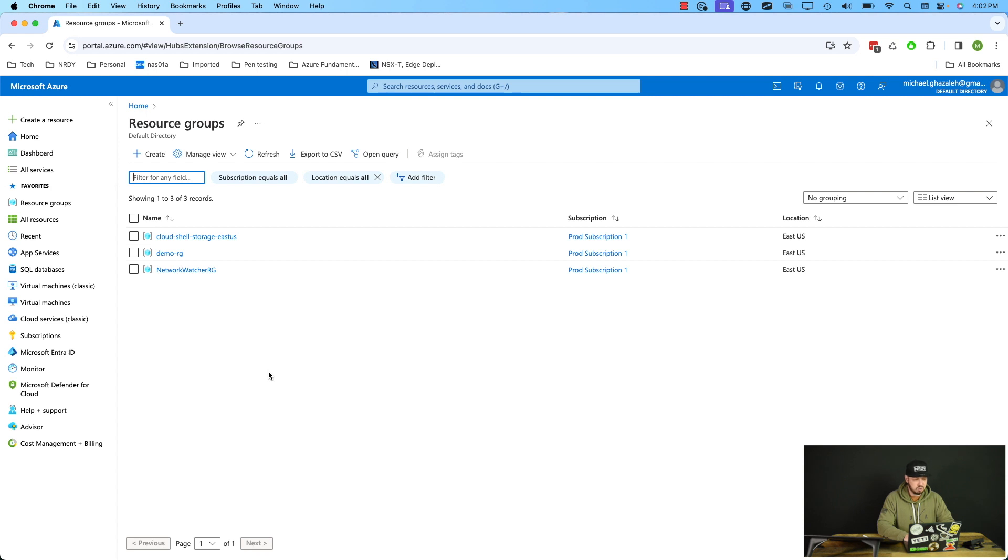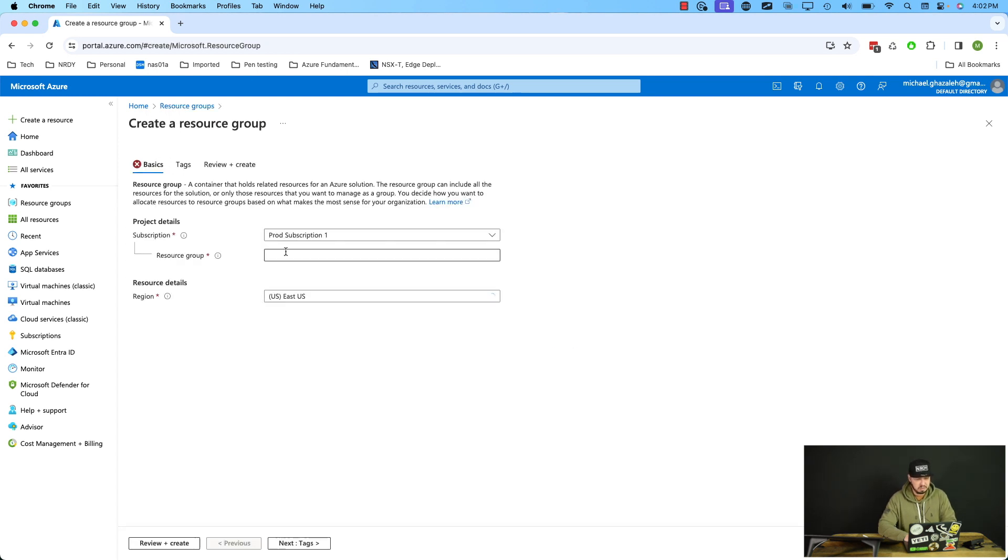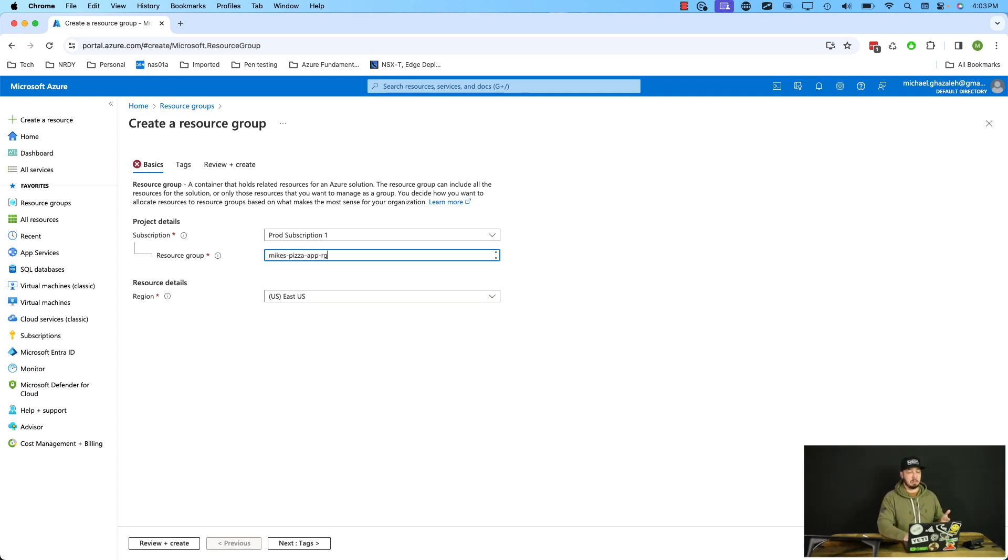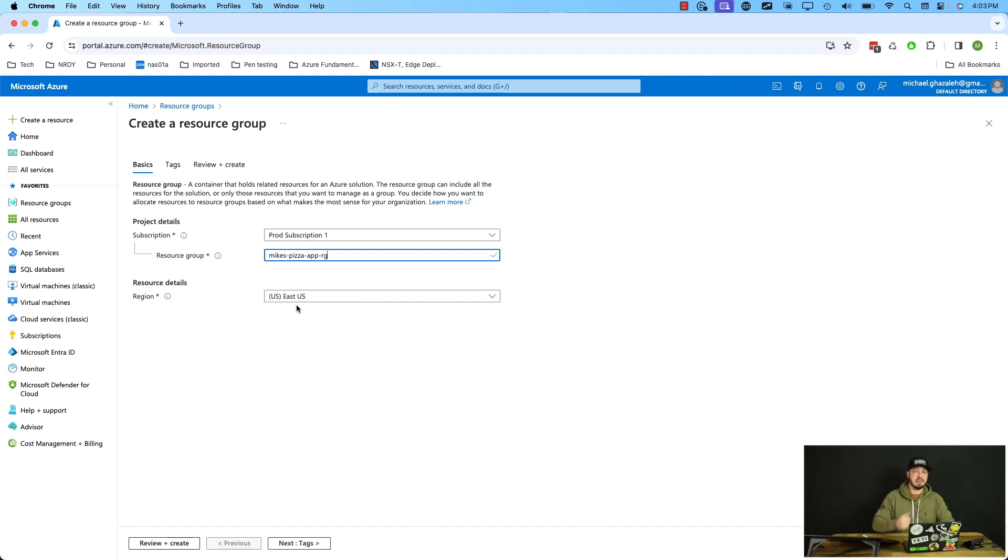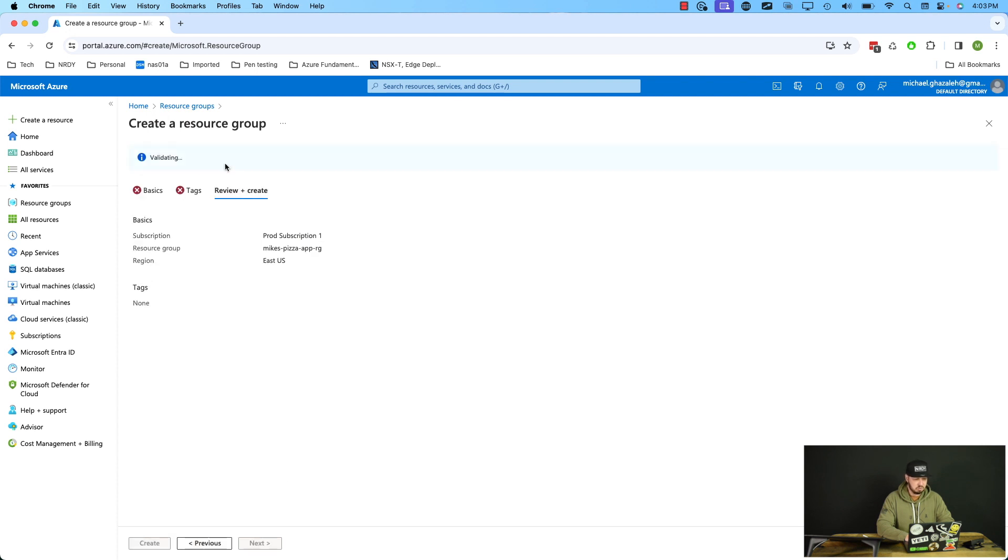Now if we want to create a new one, we can just go to create. And from there, we'll decide what subscription we want to create it under. I obviously have my prod subscription here, I'll leave it there. I'm going to say Mike's Pizza App RG. I like appending it with RG resource group, it's just an old habit I have. I will create this in the East US region. This is really saying where does the metadata for this resource group, where's that stored, because that's got to be stored somewhere ultimately. And then from there, that's it. I'm going to go to review and create. And it says validation passed and we'll create.